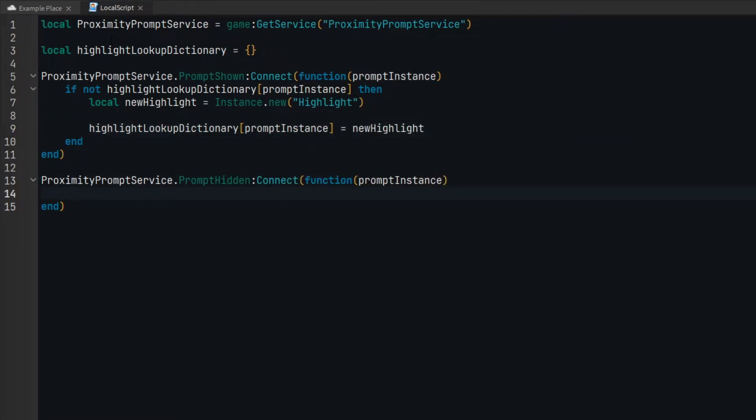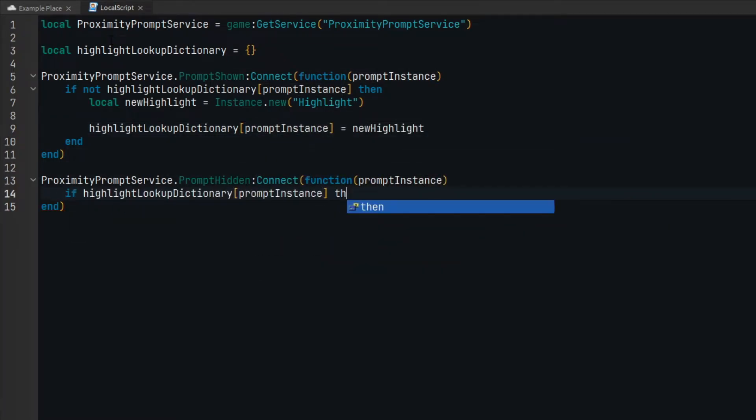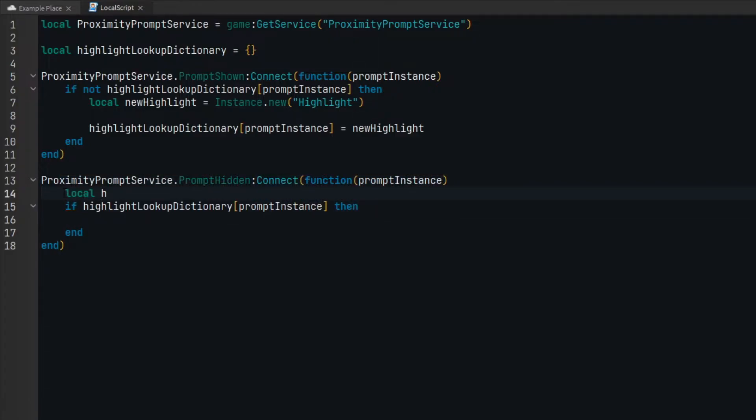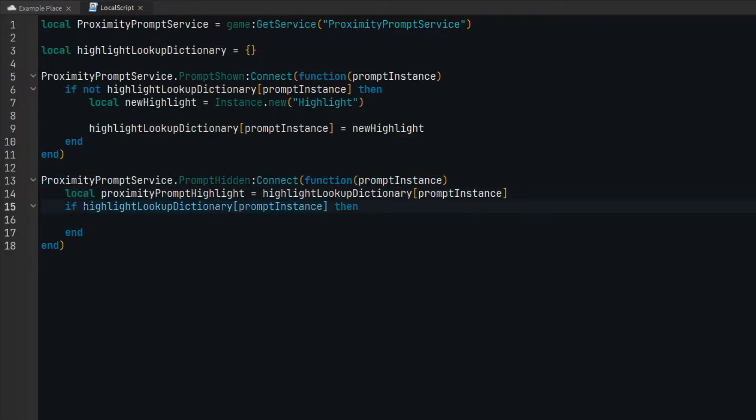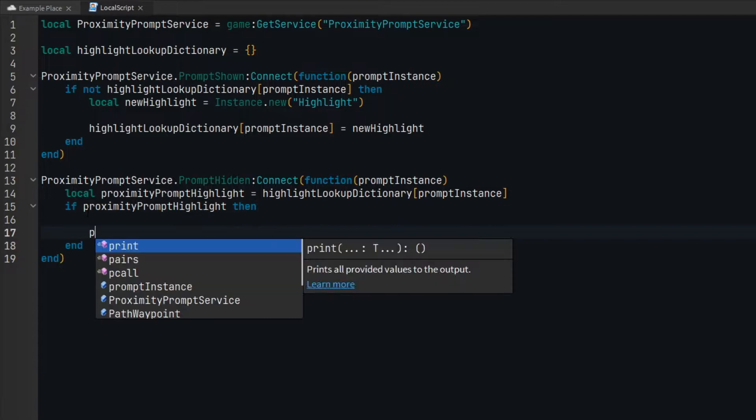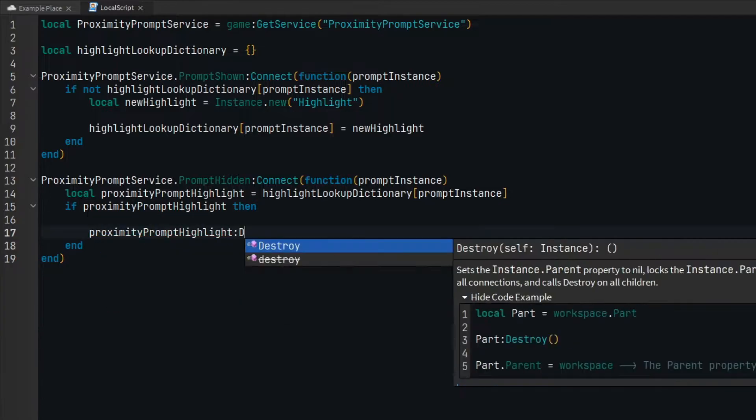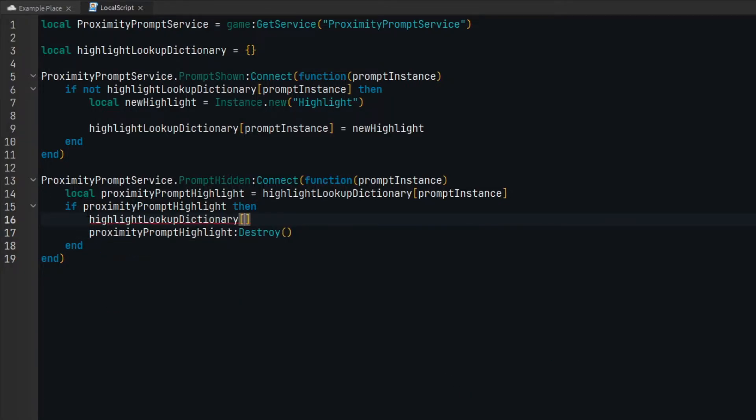When the prompt is hidden, we need to check if there's a highlight object that exists for that proximity prompt. If one exists, we remove it from the lookup dictionary and destroy it to prevent a memory leak.